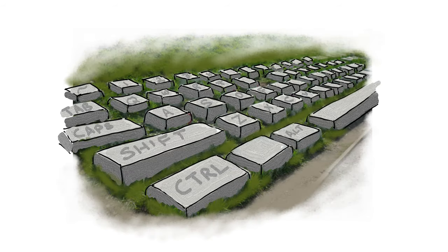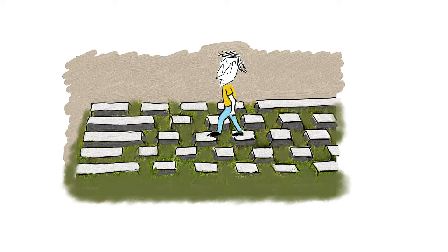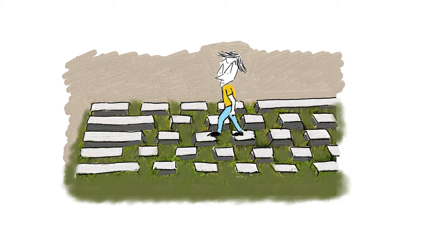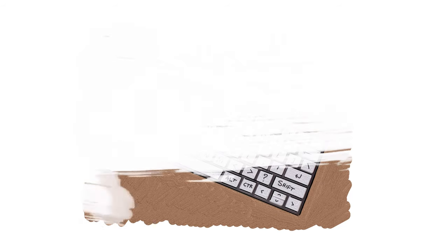There's even a monument in Russia for the QWERTY keyboard, where some people make wishes by jumping on keys. They even jump on the Ctrl-Alt-Delete if they want to restart their lives.